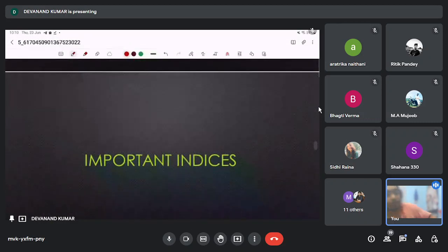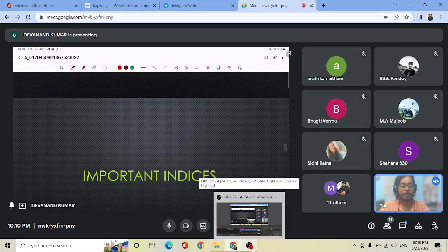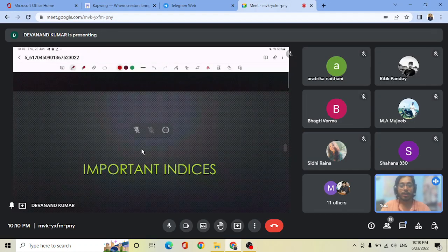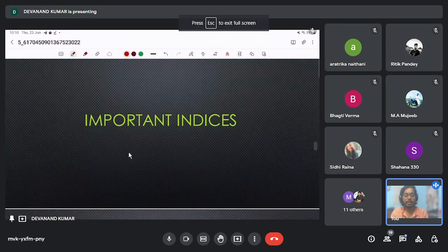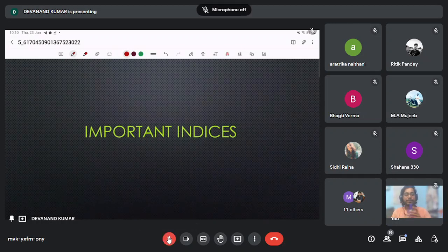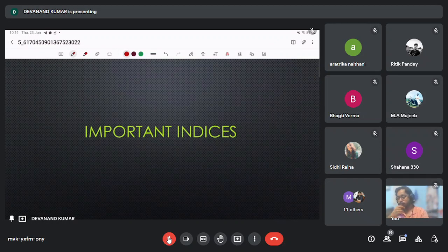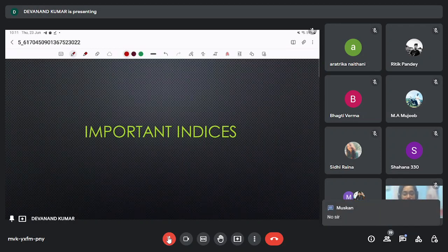Here we have completed all the important committees and commissions. Now we will move toward the important indices. If anyone has any doubt, they can ask. No one has any doubts, so let's continue.